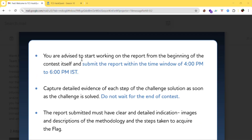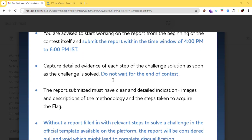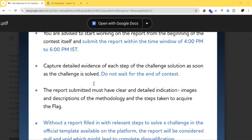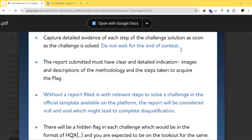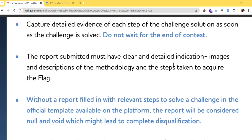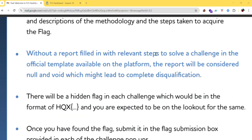Capture detailed evidence of each step of the challenge solution. As soon as a challenge is solved, take a screenshot as evidence — do not wait until the end of the contest. The submitted report must have clear and detailed images and descriptions of the methodology and steps taken to acquire the flag. Without a report filled with relevant steps in the official template, the report will be considered null and void.